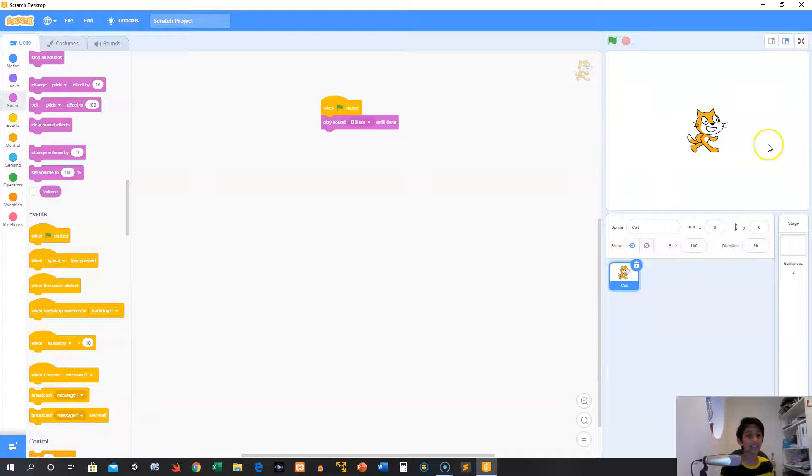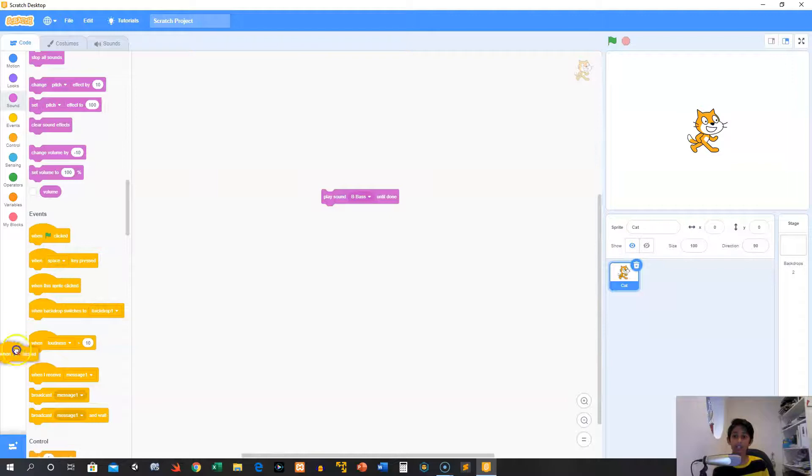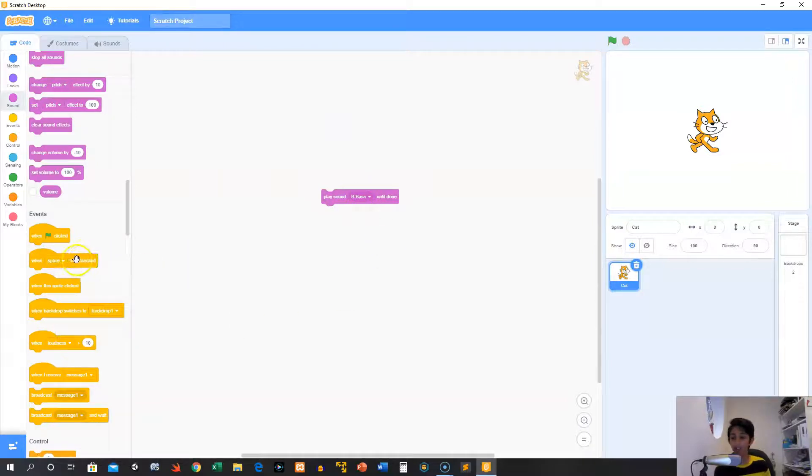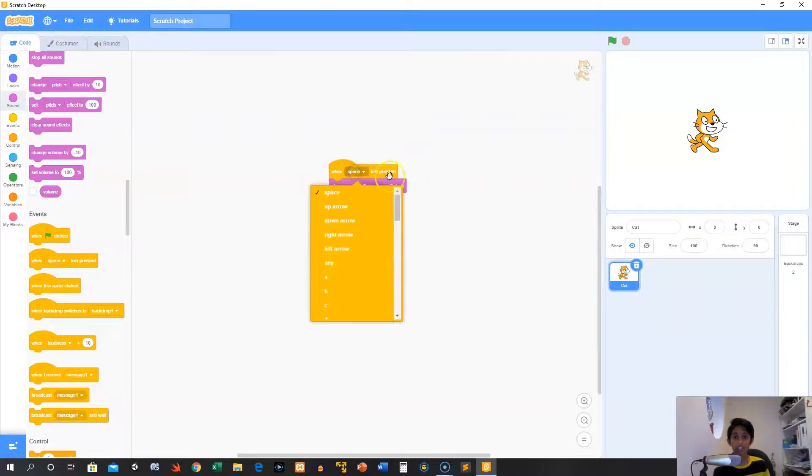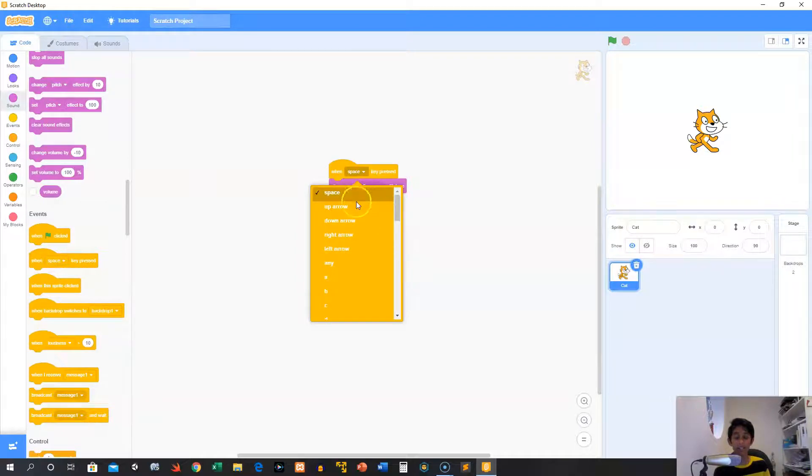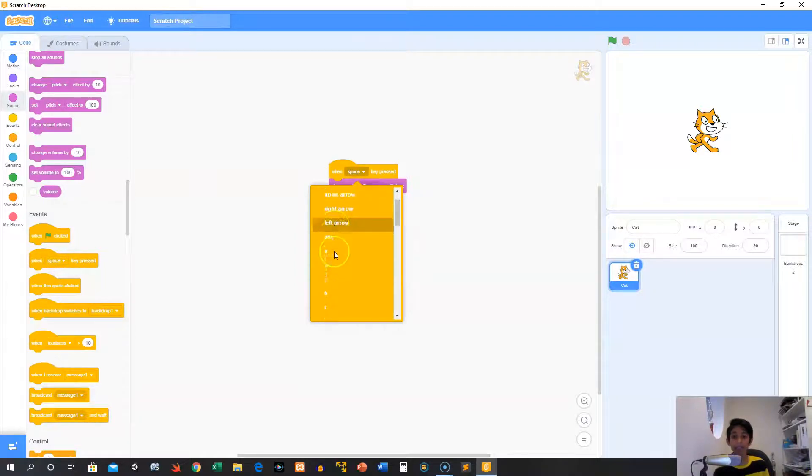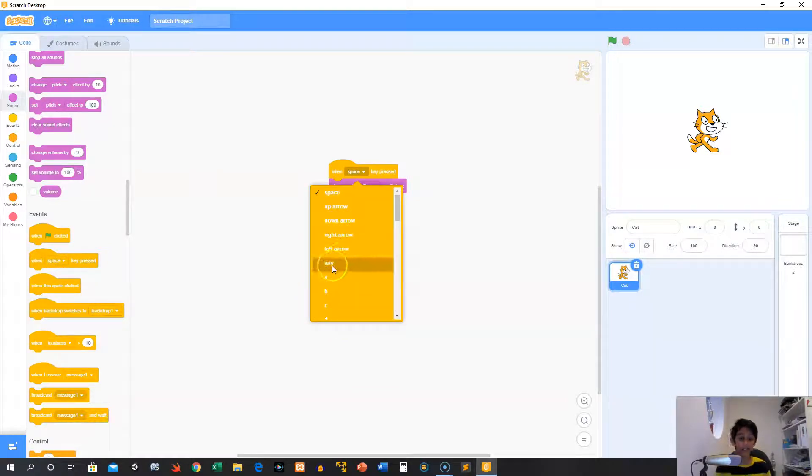Next we have some more event blocks. We have the when key pressed block, and you can change the key that you want. It basically has all the keys in your computer: your space, your up, down, right, left arrow, and your letters and your numbers, and also any.